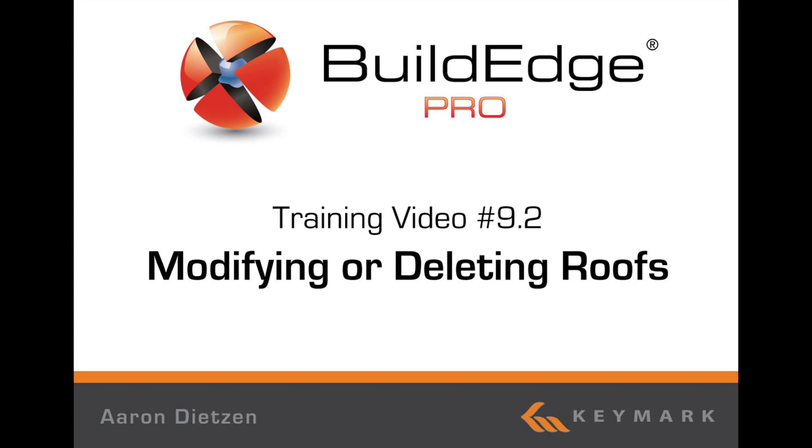Welcome to BuildEdge. I'm Aaron Dietzen and this is modifying or deleting roofs in BuildEdge Pro.